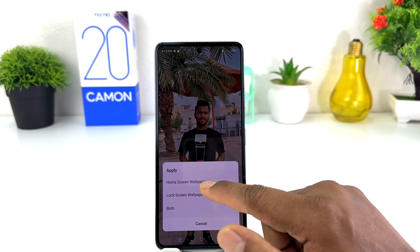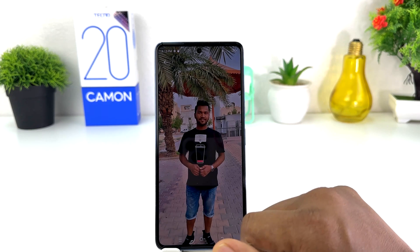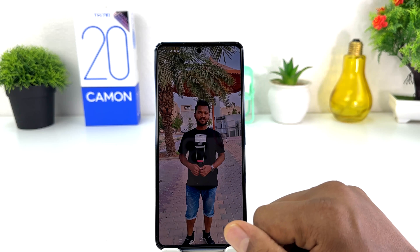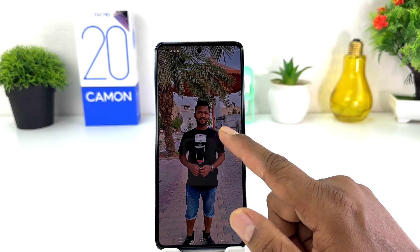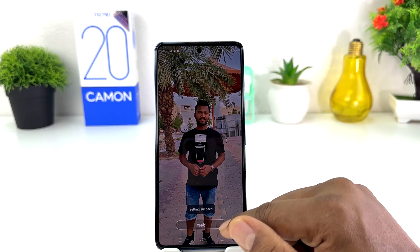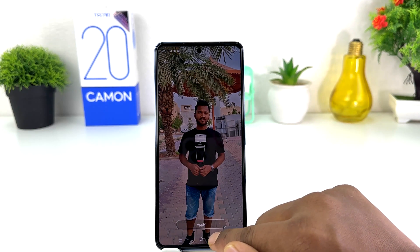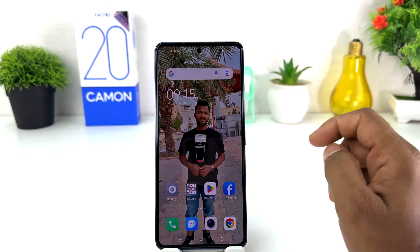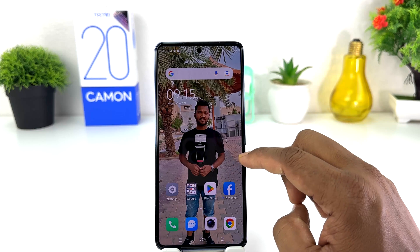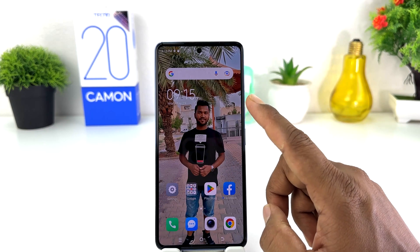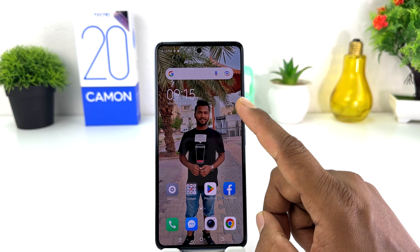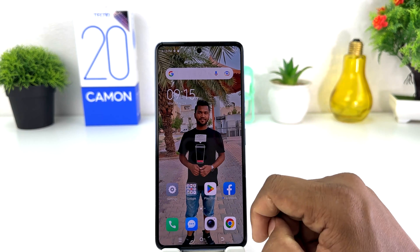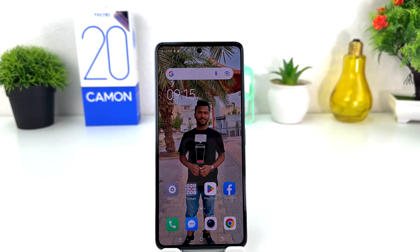I would like to set this picture on my Home Screen, so I'll choose Home Screen. If I go back, we will see this new picture is now appearing on my Home Screen. In this simple way you can easily change wallpaper in your Tecno Camon. That's it — thanks for watching my video, see you in the next one. Peace.